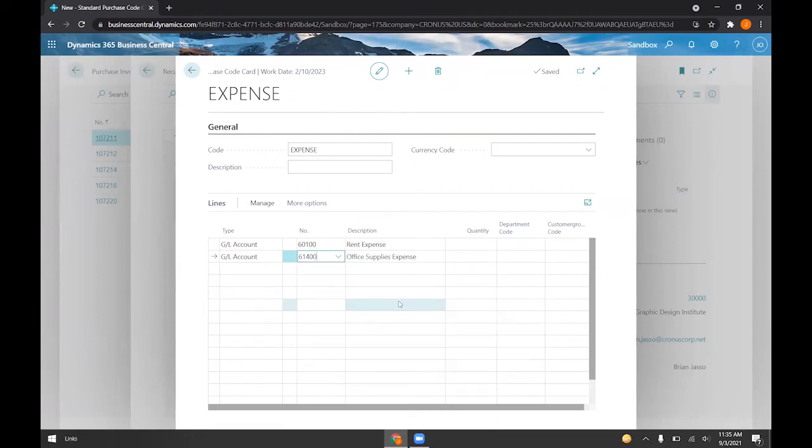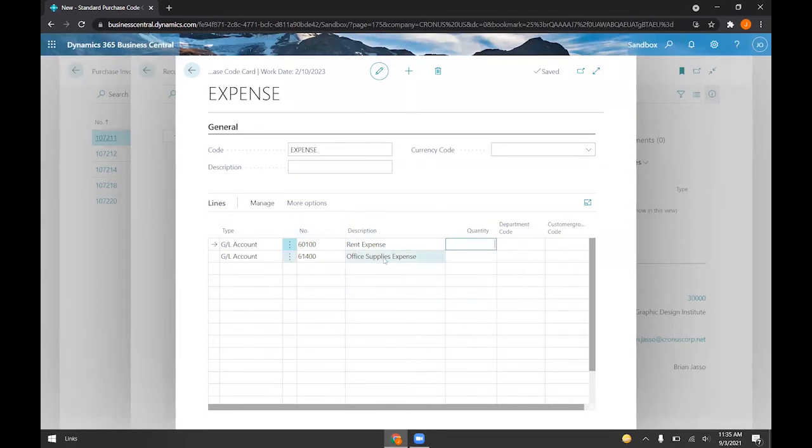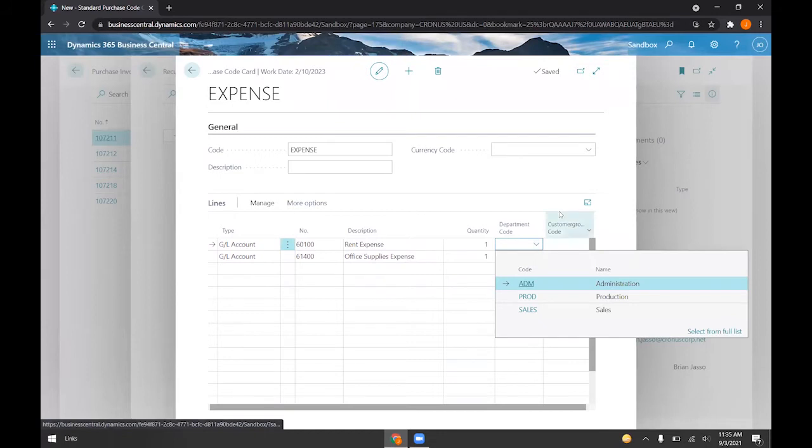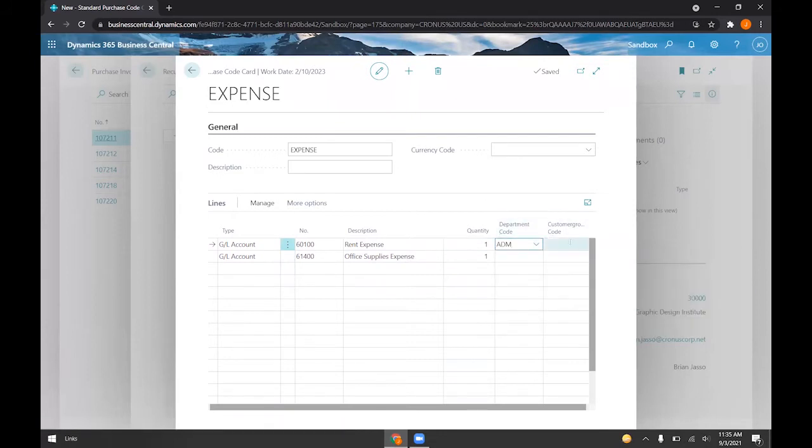We can assign a quantity to each line item as we would when manually entering these line items in our invoice. So if I put one, one here, we can assign them different dimensions as well. So I'll just put this as an example, and this should automatically save.